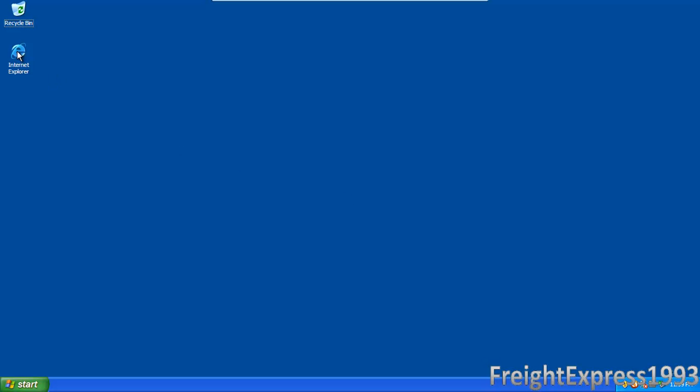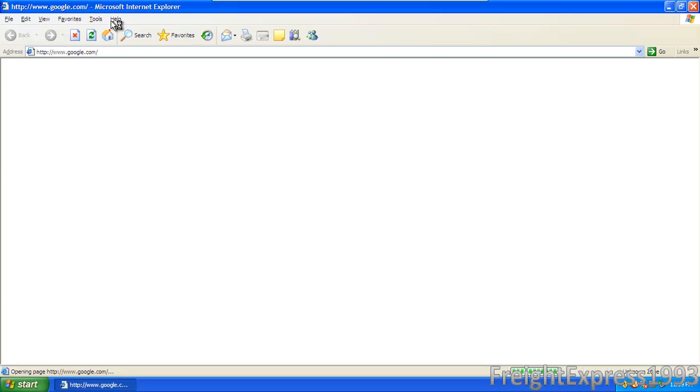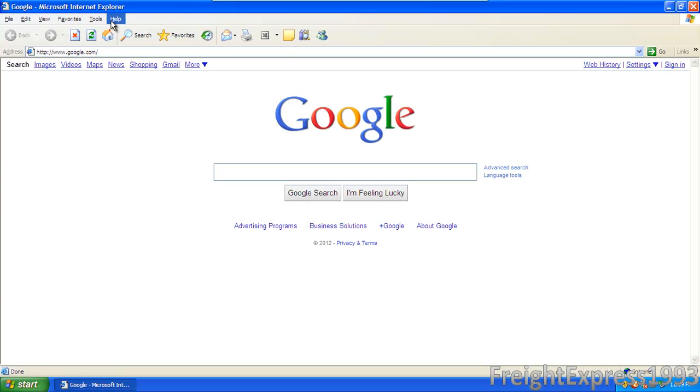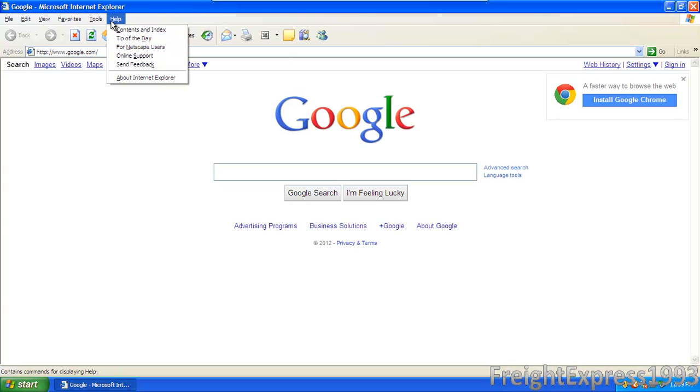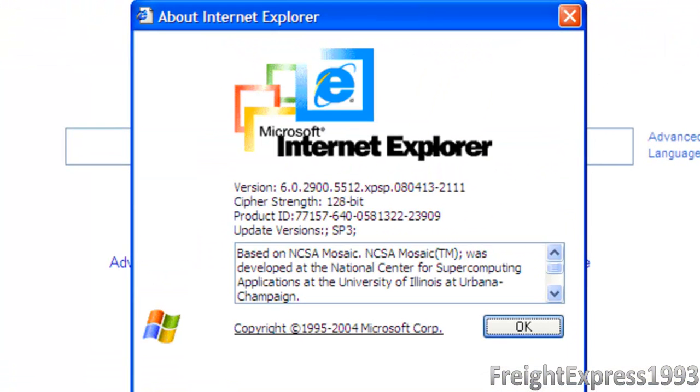As you see, I got Internet Explorer 6. I did a fresh install. There's ways you can get Internet Explorer 8. Let me show you how I'm running Internet Explorer 6.